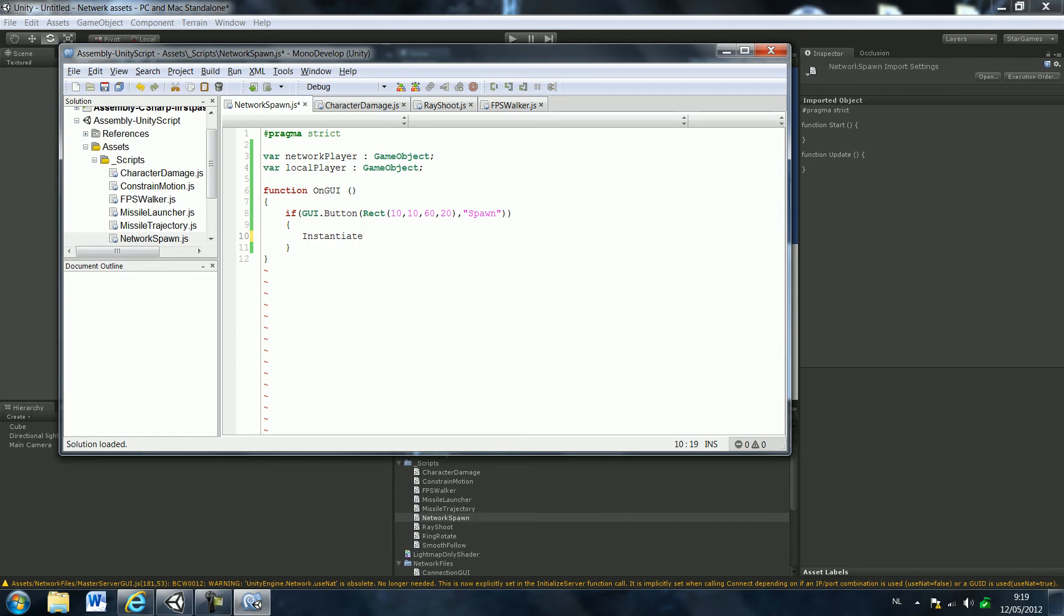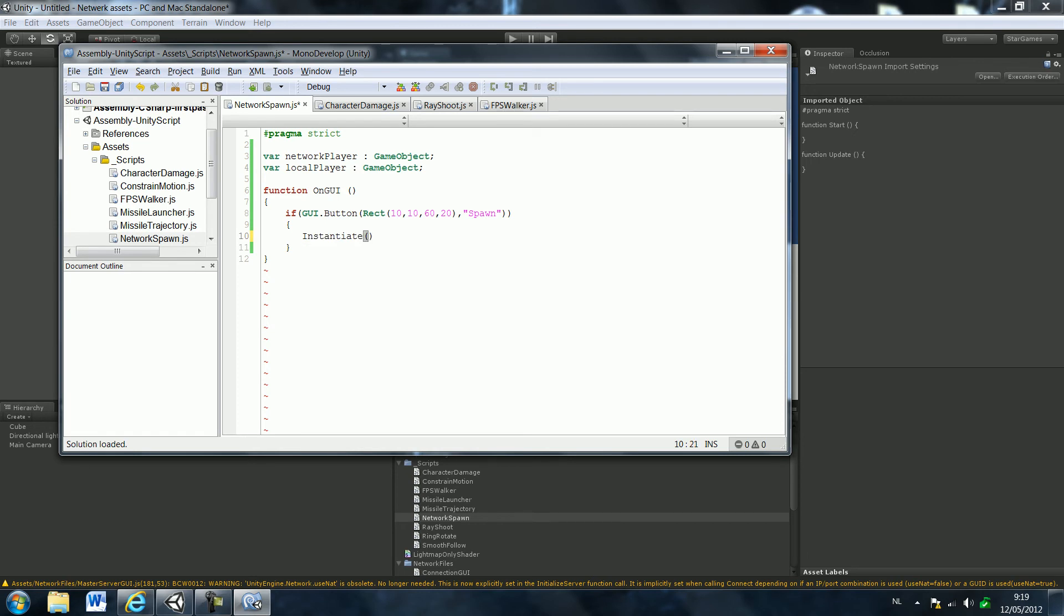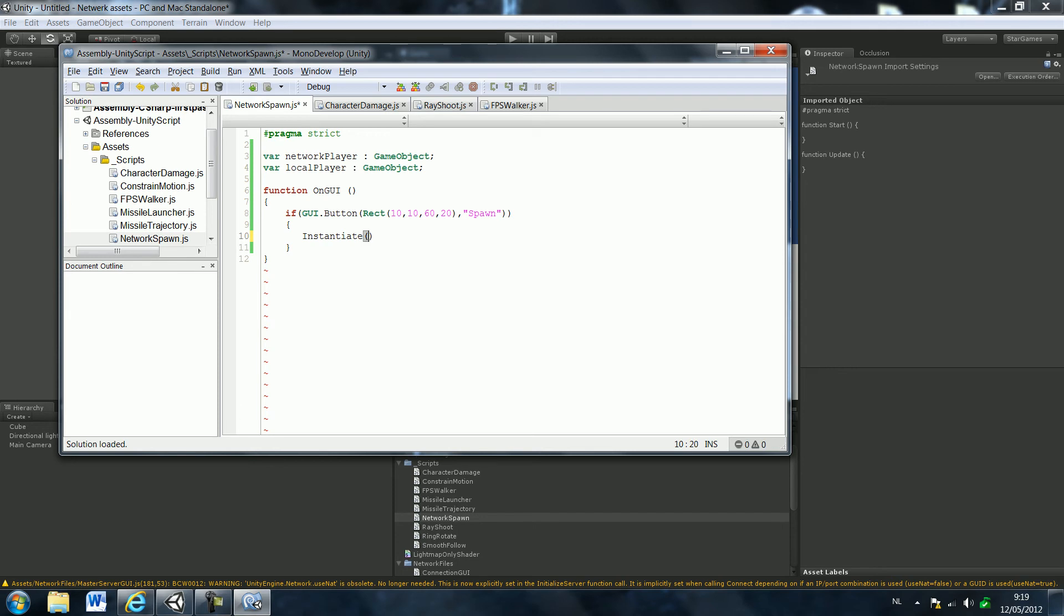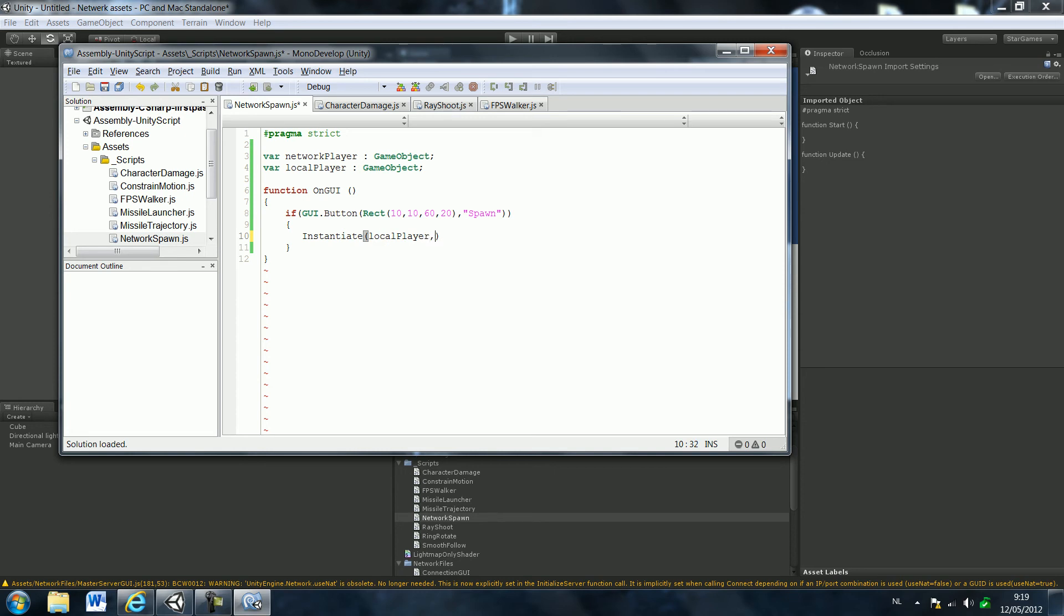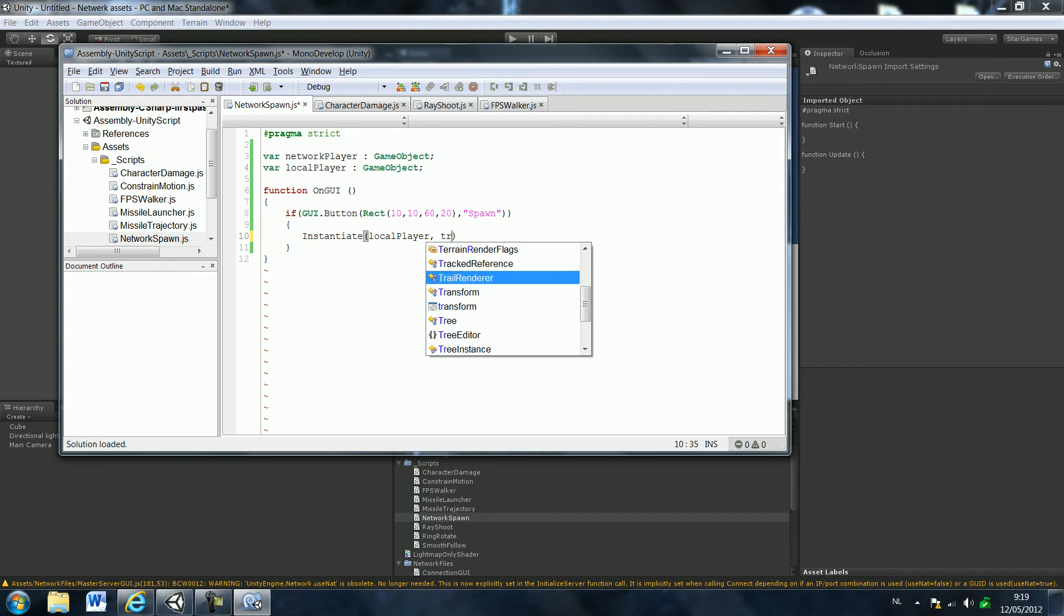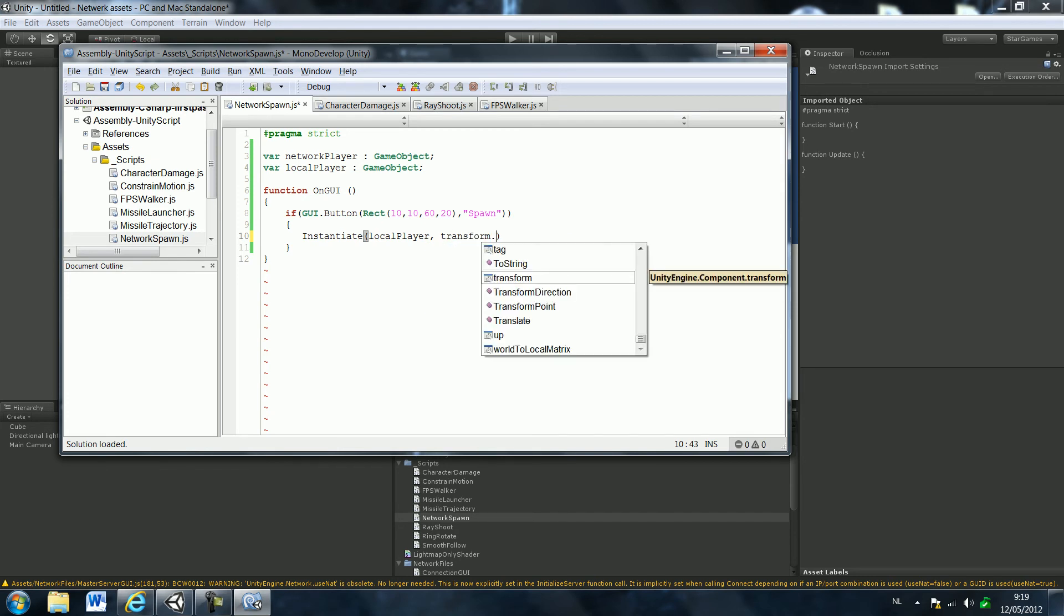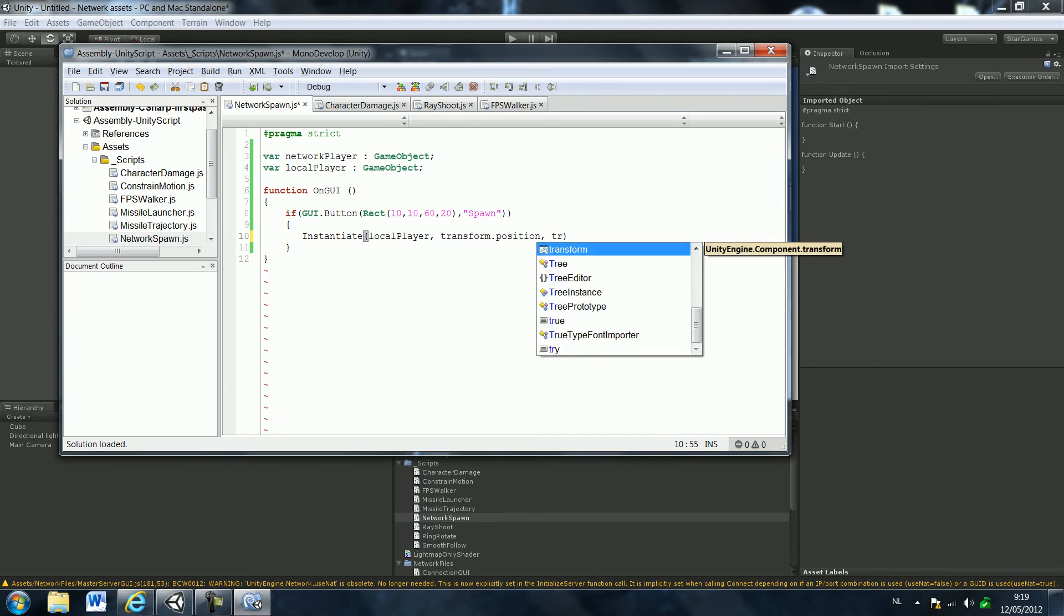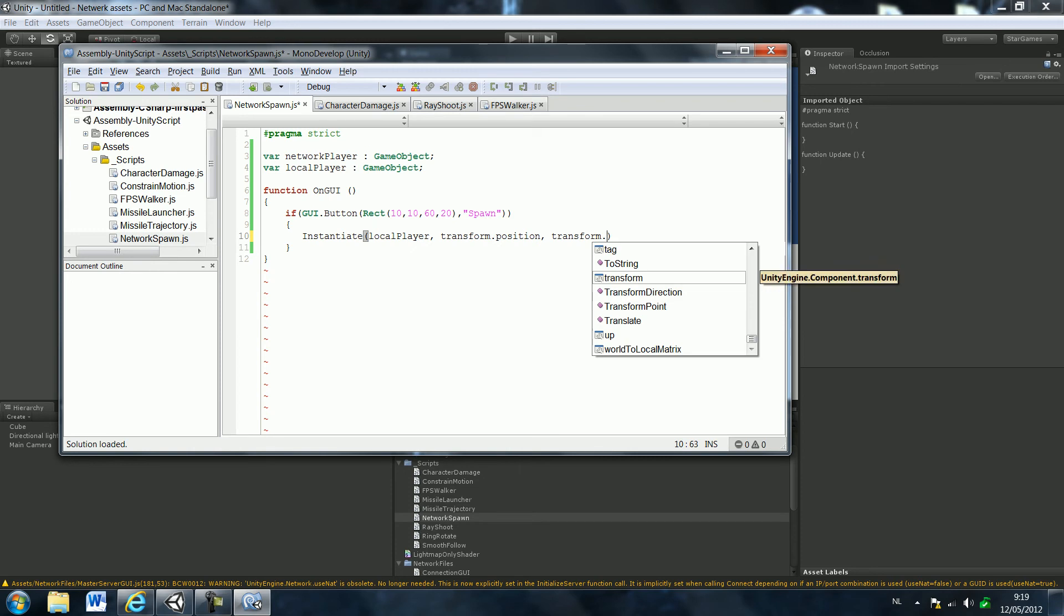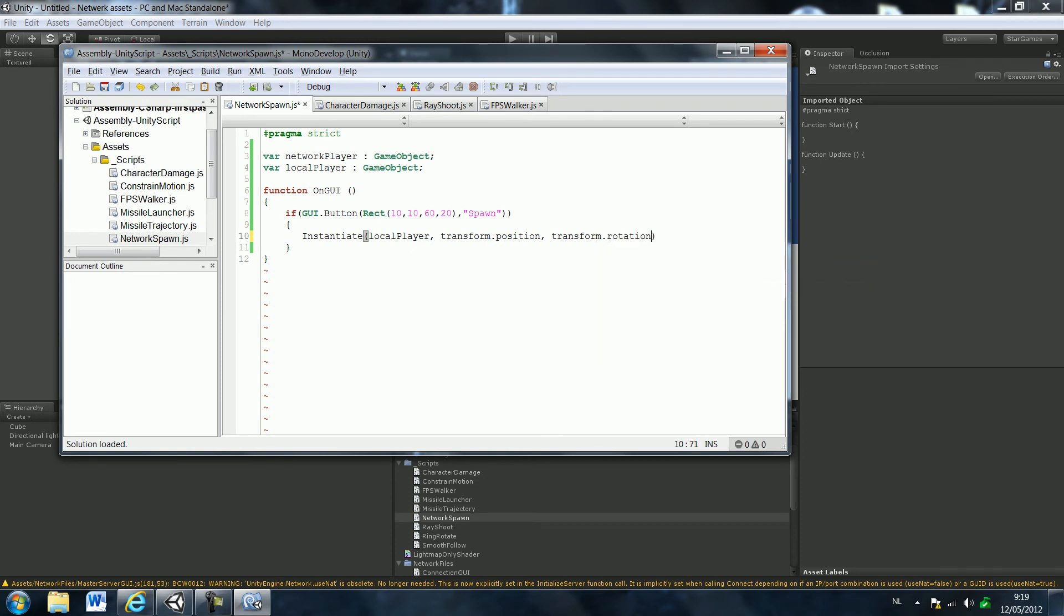Instantiate, and say local player, local player, comma transform, transform dot position, dot transform dot rotation, rotation.